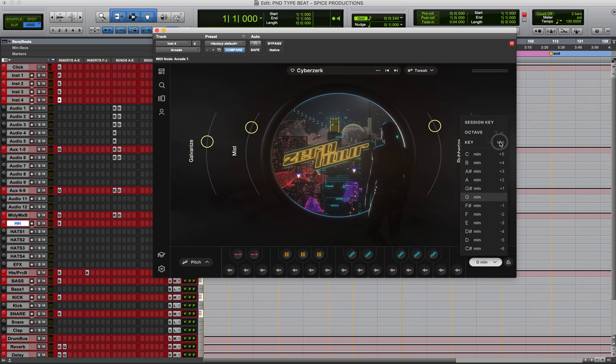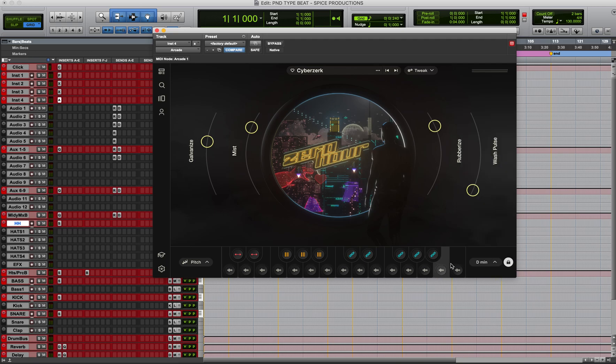Alright, so after that I'm going to go to D minor, locking this piano roll to D minor.